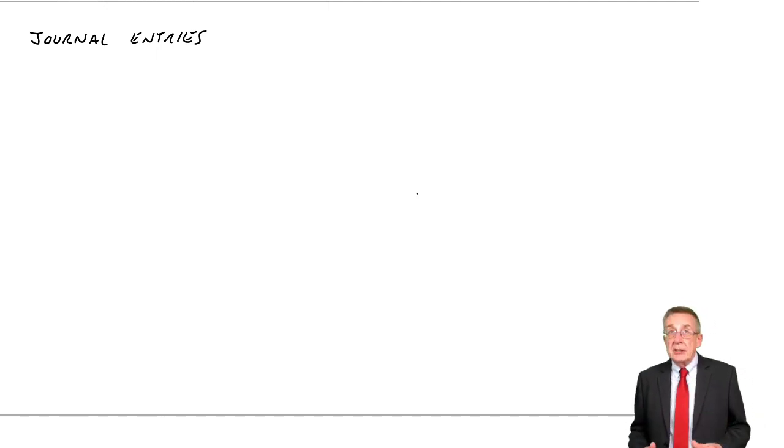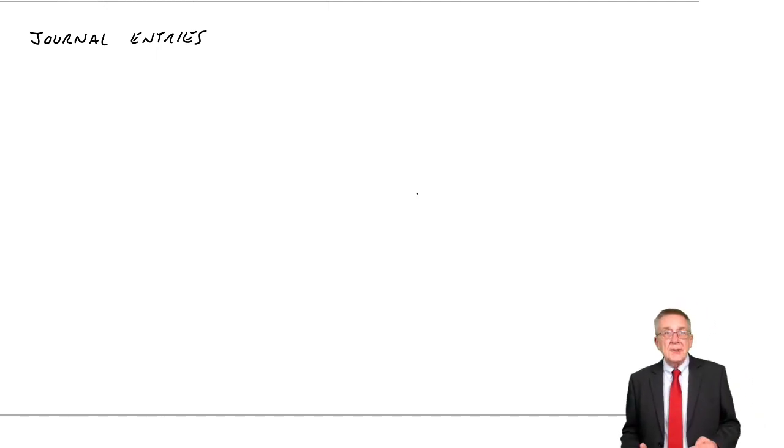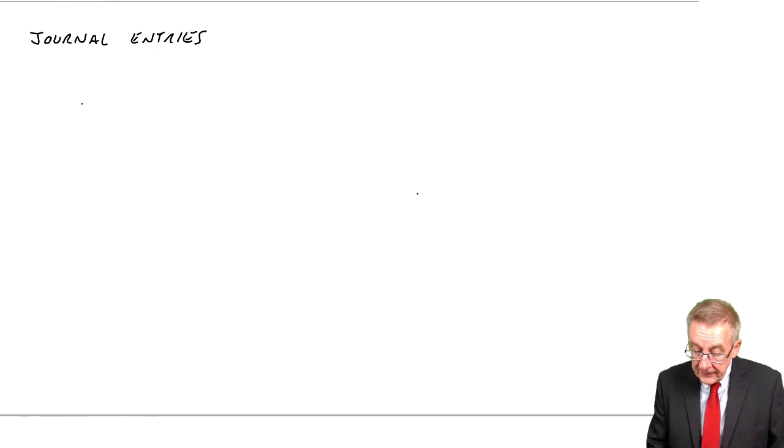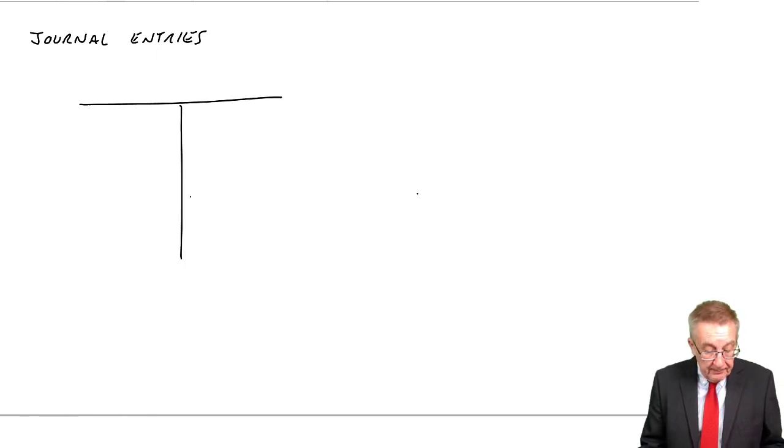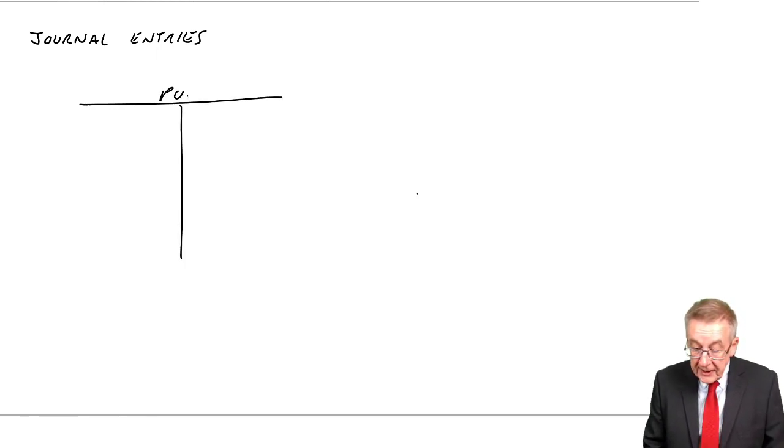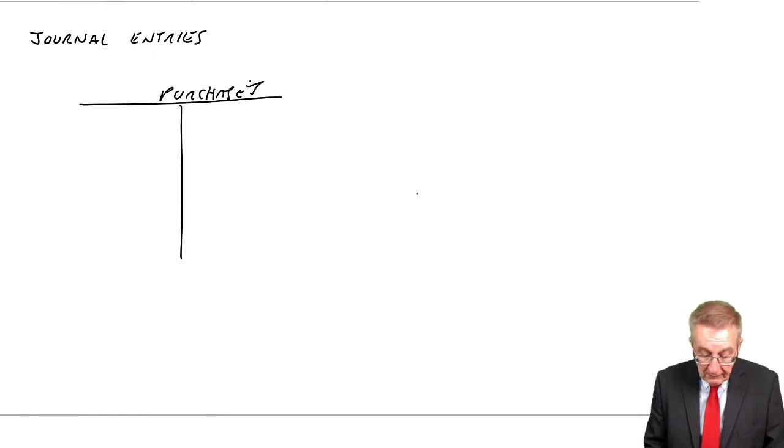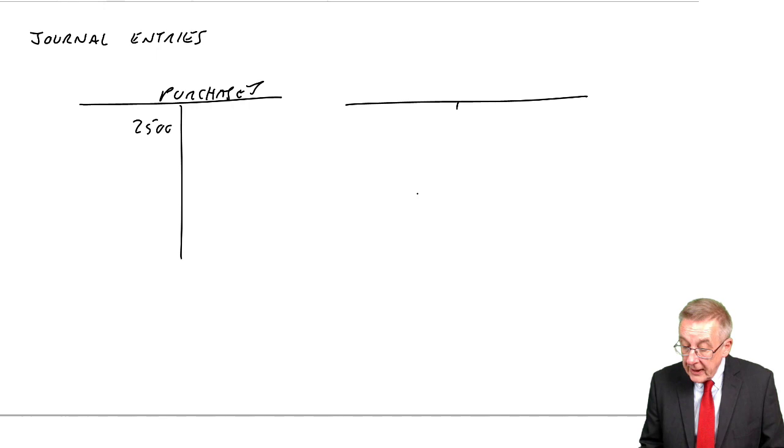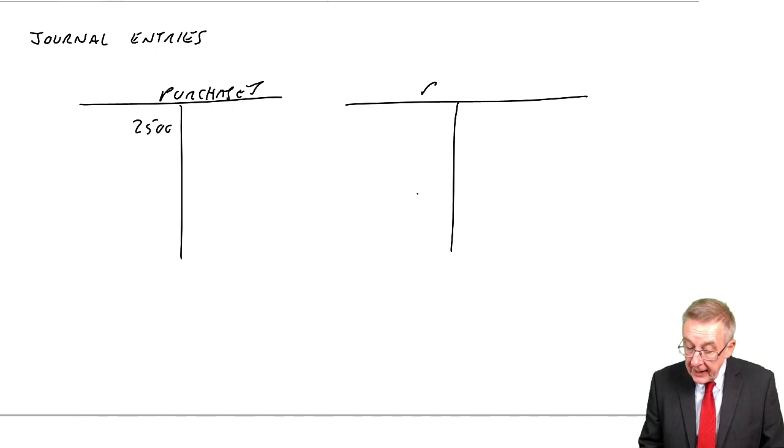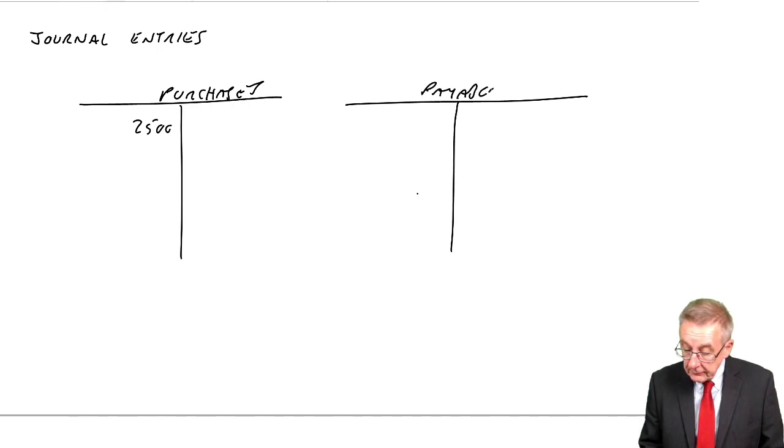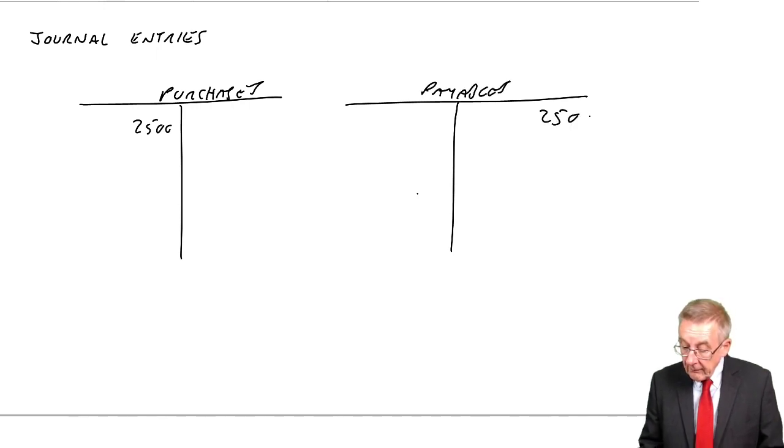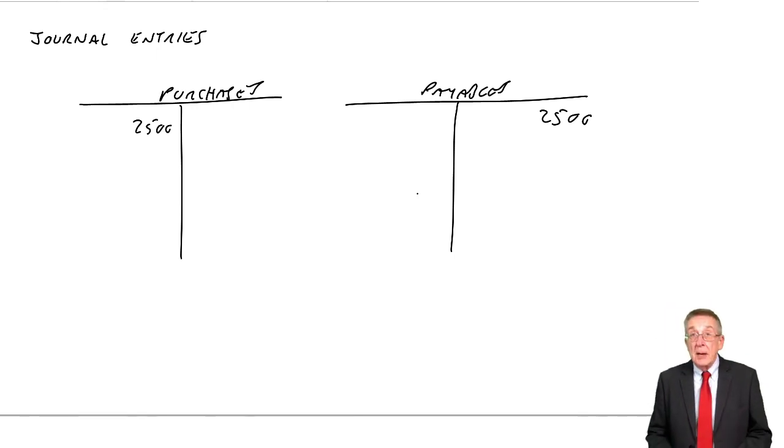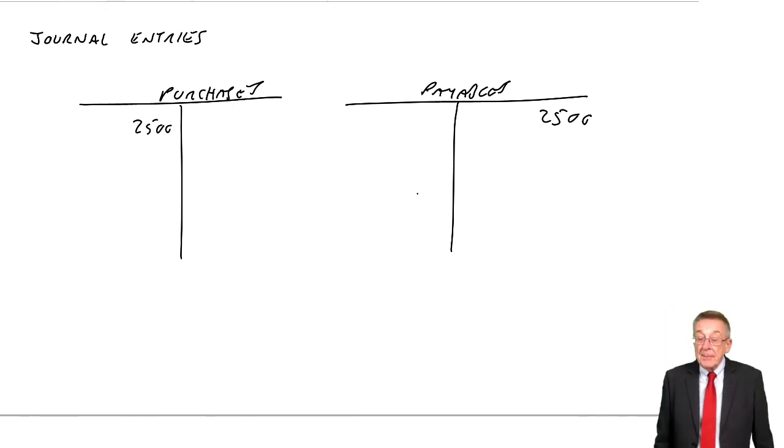Now we know what the entry is. If we're writing up the T accounts, what do we do? We're buying goods on credit, so we debit purchases 2,500, we credit payables. Now that's the entry, the double entry in the T accounts.